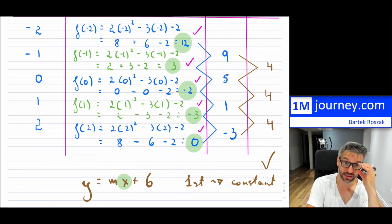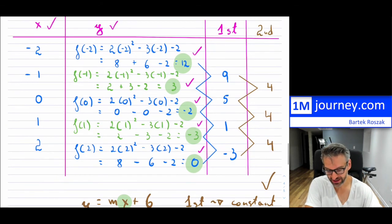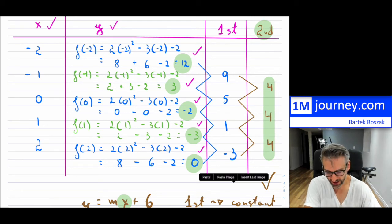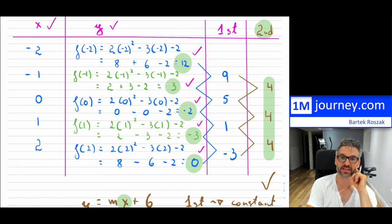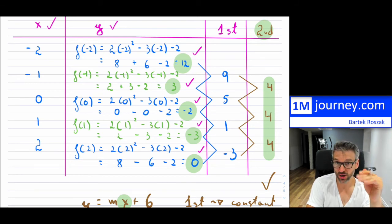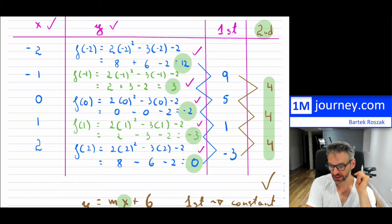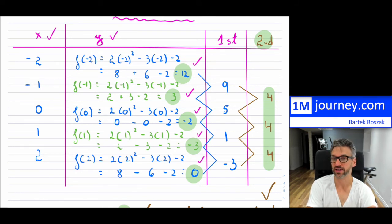The other nice thing about the second difference: obviously we have graphing tools now, but if you're able to create a table of values or someone gives you one, if you notice the second difference is a positive constant, it tells us the parabola opens upward. If the second difference is negative — still constant, but a negative number — it means the parabola opens downward. That's a pretty neat thing. In quadratics, the second difference is always going to be constant, no matter which quadratic you take.